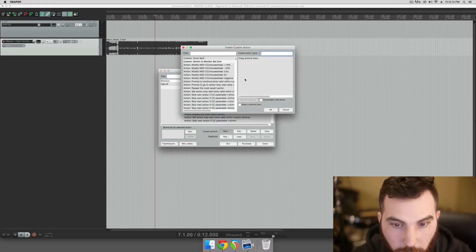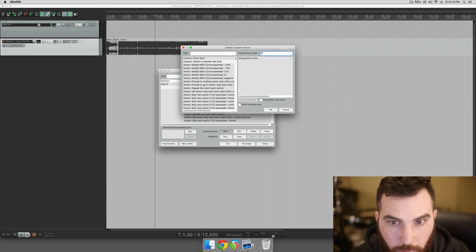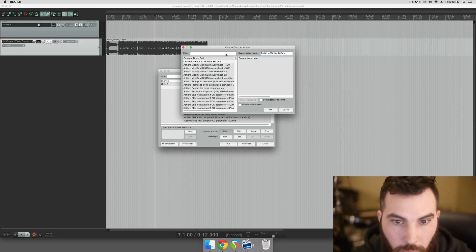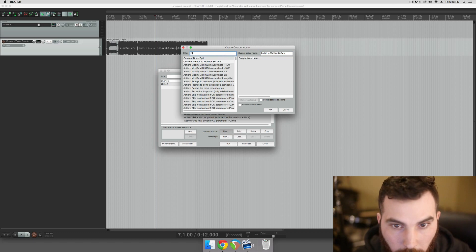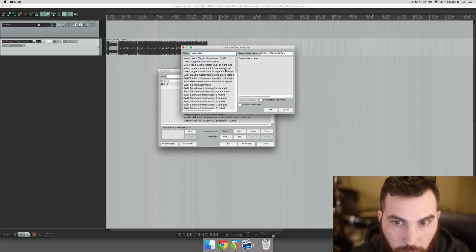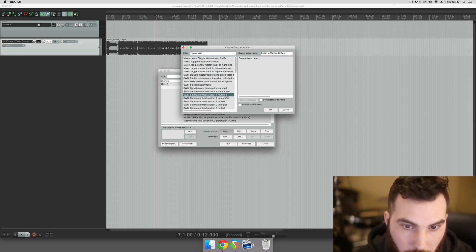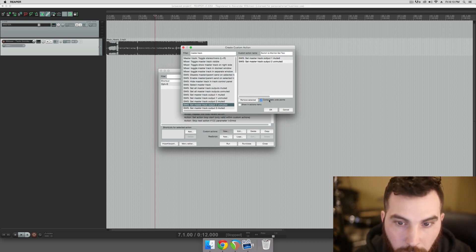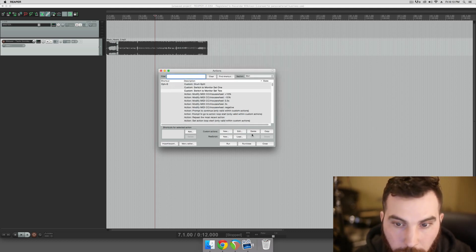And then we'll do another new one, and this will be switch to monitor set 2. And we'll filter for Master Track again. We want this one to mute Output 1, and then unmute Output 2. And then consolidate undo points again.